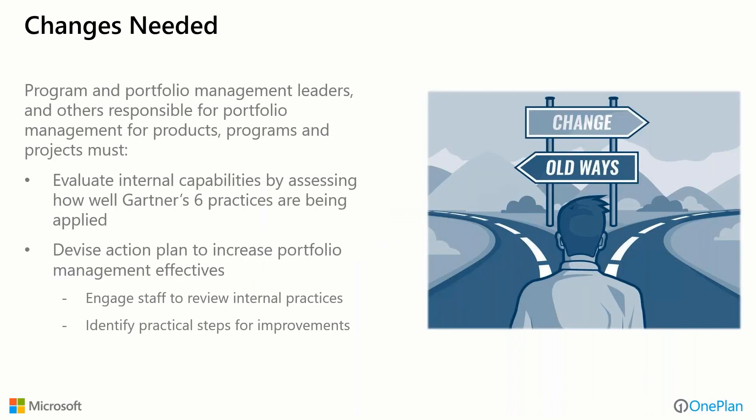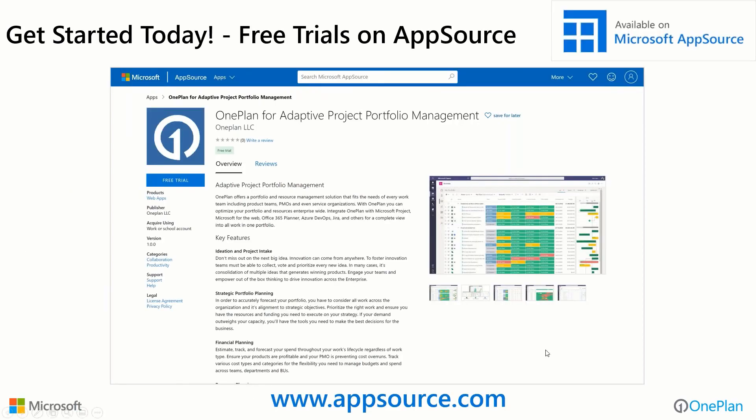Changes that are needed to get out of the old ways and move into the future. Program and portfolio management leaders and others responsible for portfolio management for all the different portfolios—products, programs, projects, services, et cetera—we must evaluate our internal capabilities by assessing how well Gartner's six practices are being applied in our own organizations. We should develop an action plan based on our own situation to increase portfolio management effectiveness. Whether we engage the staff to review internal practices or identify practical steps for improvement, we should get on the journey for change. If you're interested in trying some of the things technologically that you saw today, you can go out to Microsoft AppSource and get a free trial of the adaptive project portfolio management solution from OnePlan.